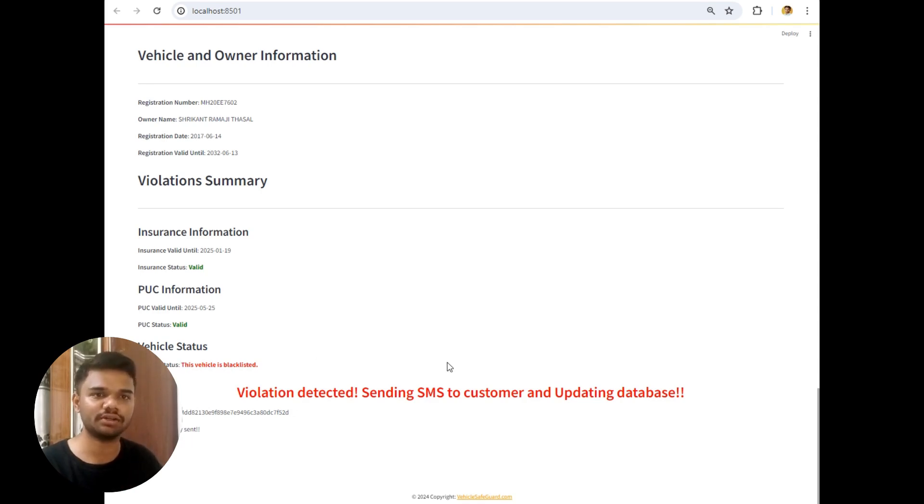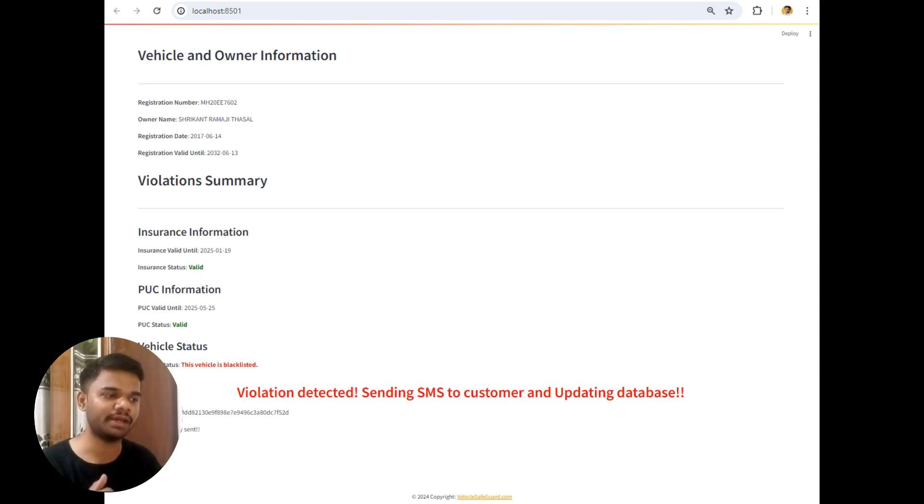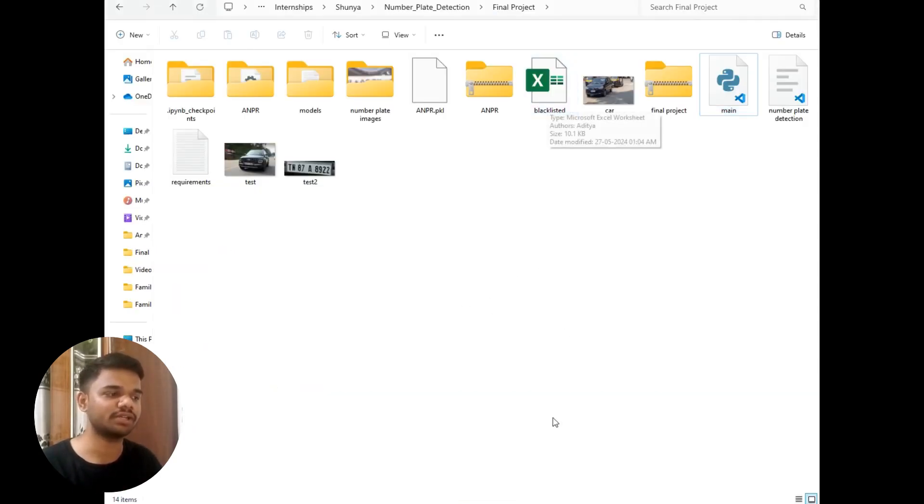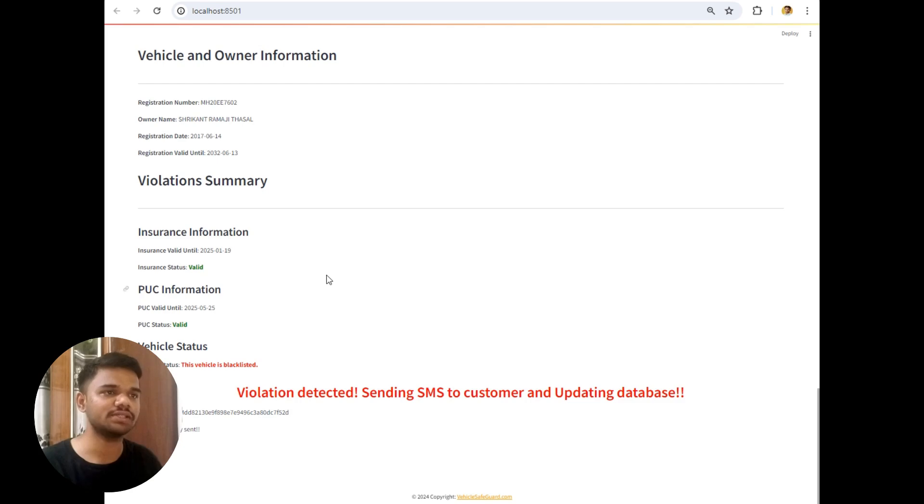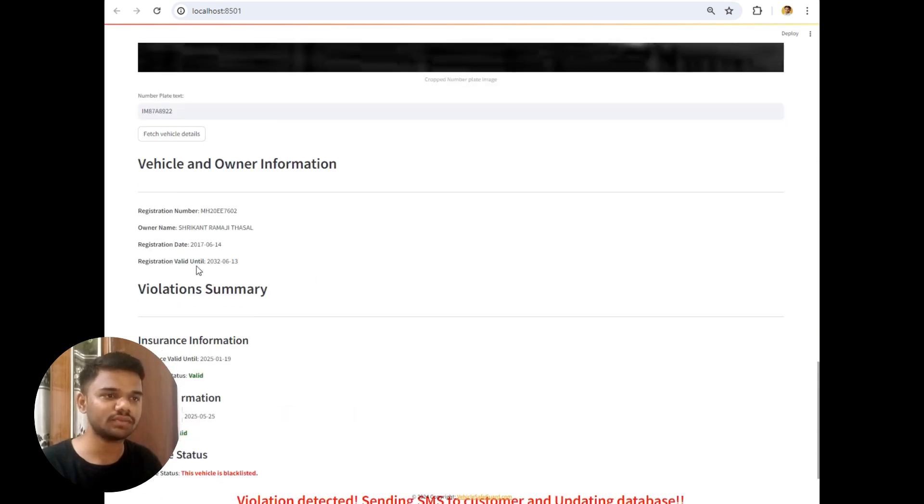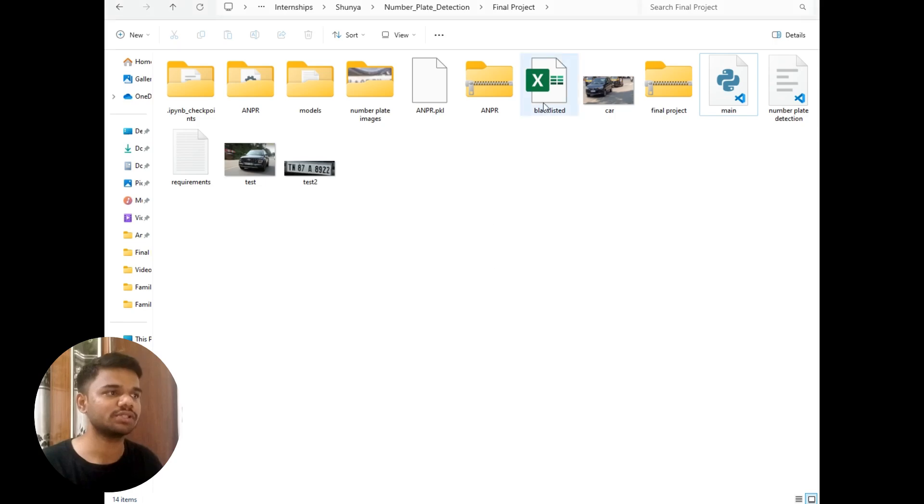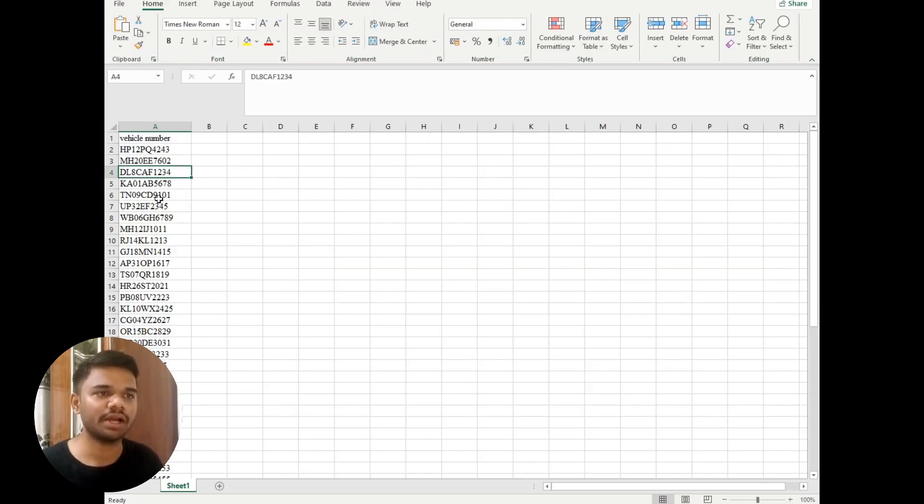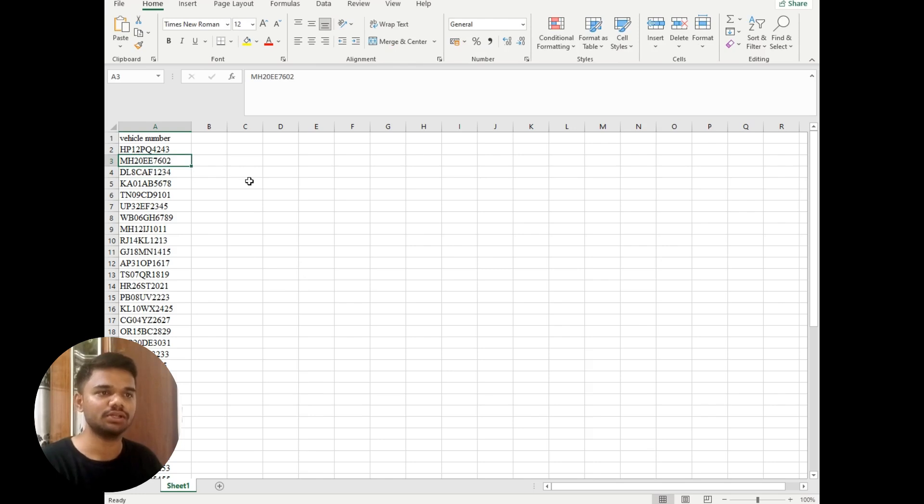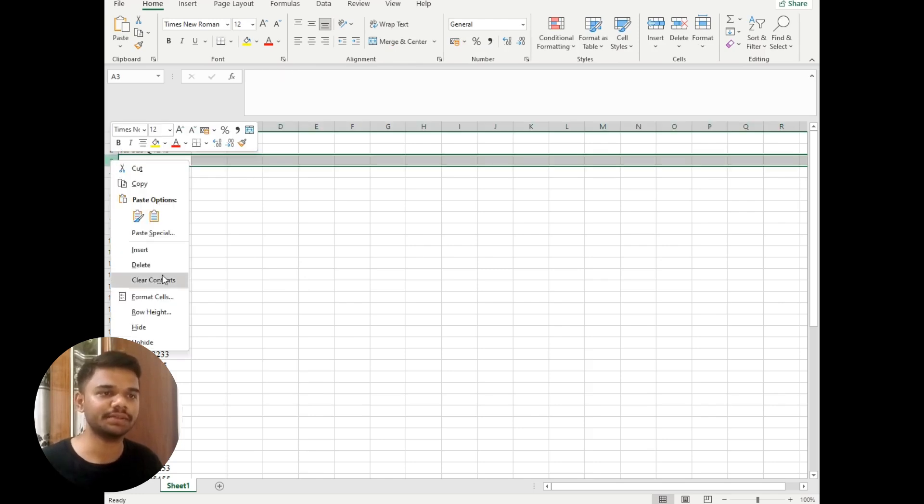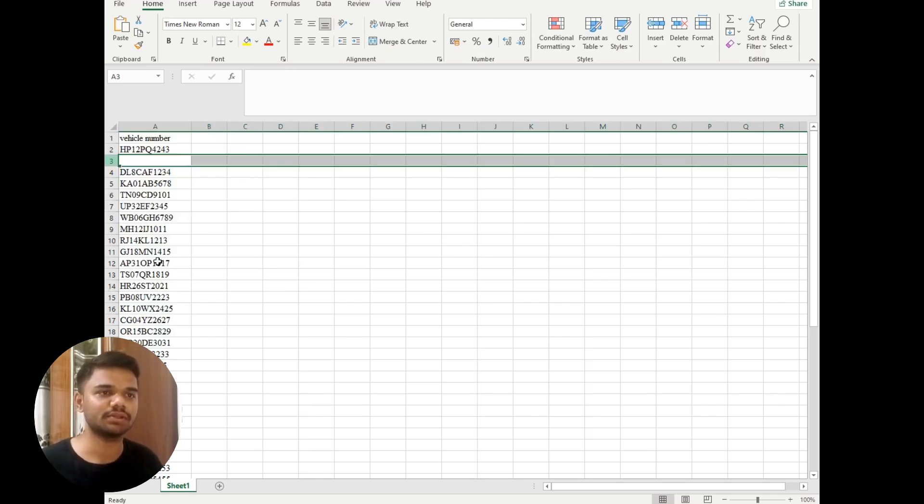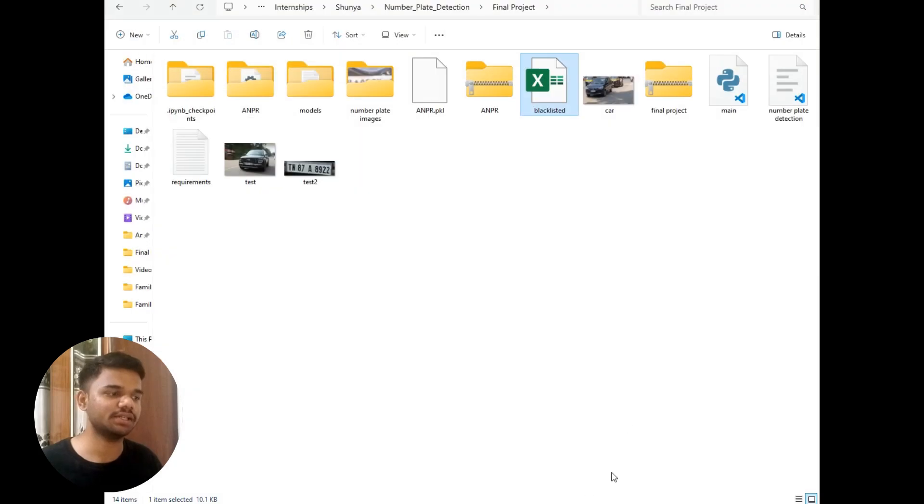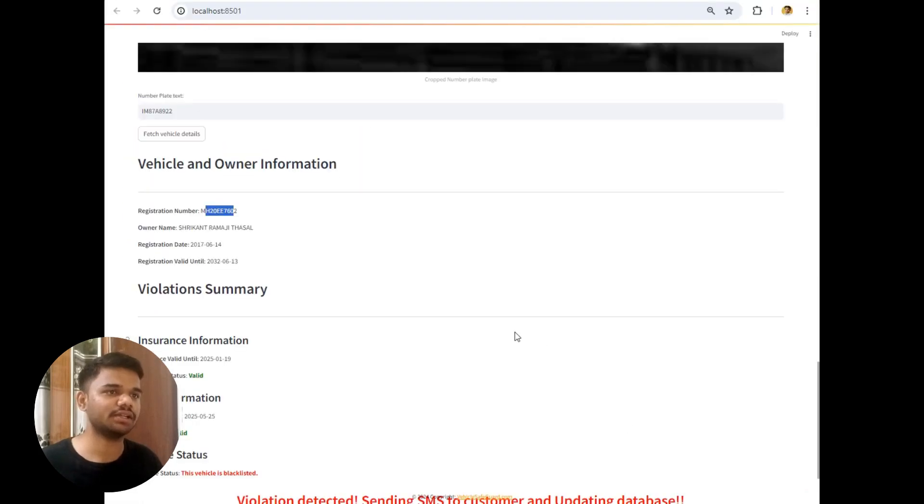Actually it's not available in the information given by rapid API. I have made this by my own which is stored in this blacklisted vehicle. The number of this vehicle is MH20E7026. So once I open this sheet, the number is available here only. So let's delete it. And the number is deleted. Now let's save the Excel. And let's click on this fetch vehicle details button once again.